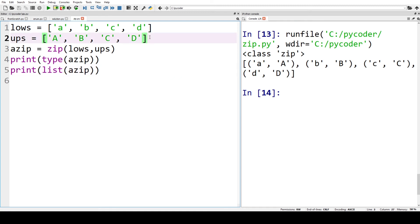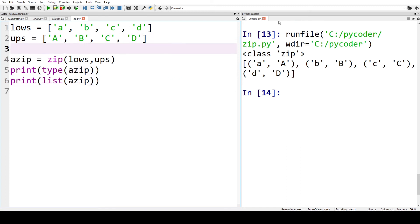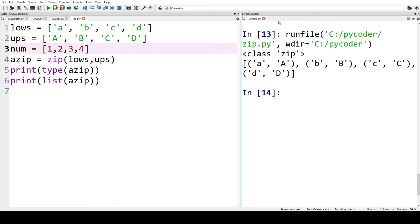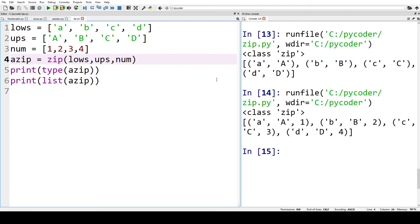Now what we can do is we can have a third or we can have two or many lists or tuples that will be paired together using zip. For example, we could have numbers, and we've got lows, ups, and num. Then we can print that, and you can see now we've got a-A-1, b-B-2, c-C-3, d-D-4. So we can use two, three, four, any amount that we want. So we're not just zipping pairs; we're zipping values together.